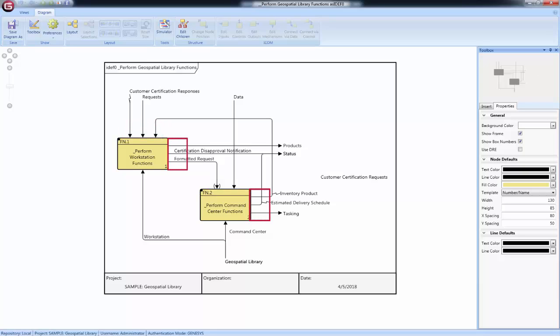Outputs exit the node on the right. They can connect to another function on the diagram, exit to the edge of the diagram, or both, representing an output that is input to or triggers both internal and external functions. Mechanisms, allocation to components for functions, enter the node on the bottom.